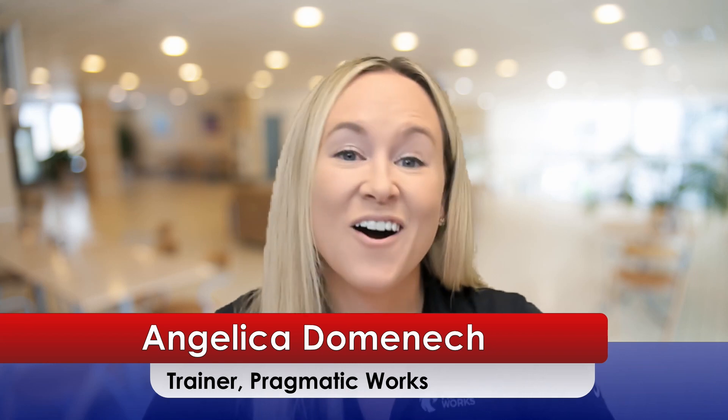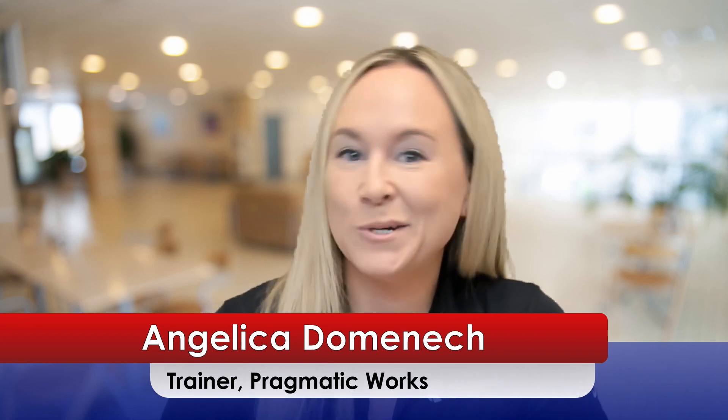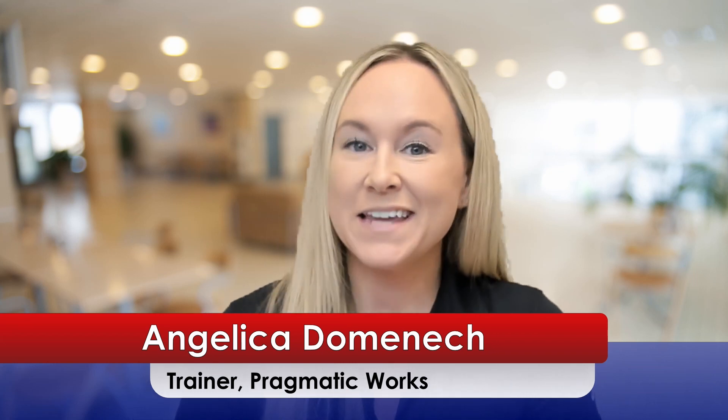Hello everyone. Angelica Dominic here, a trainer at Pragmatic Works. On this second part of my tooltip series, I want to show you how you can create your own animated GIFs that you can add to your Power BI reports to help explain or improve the end user's experience.